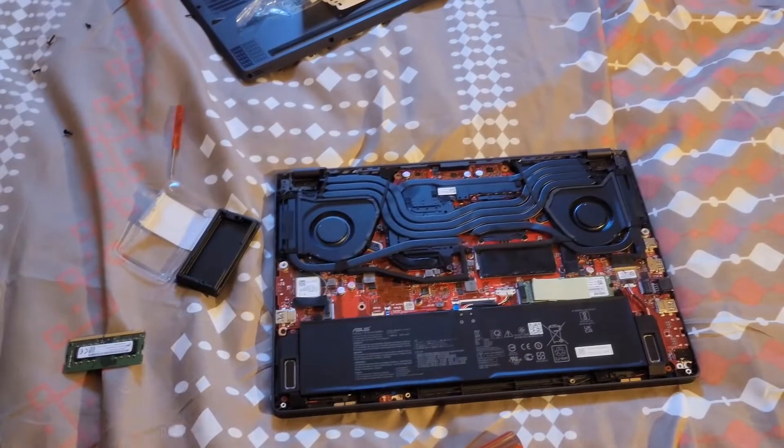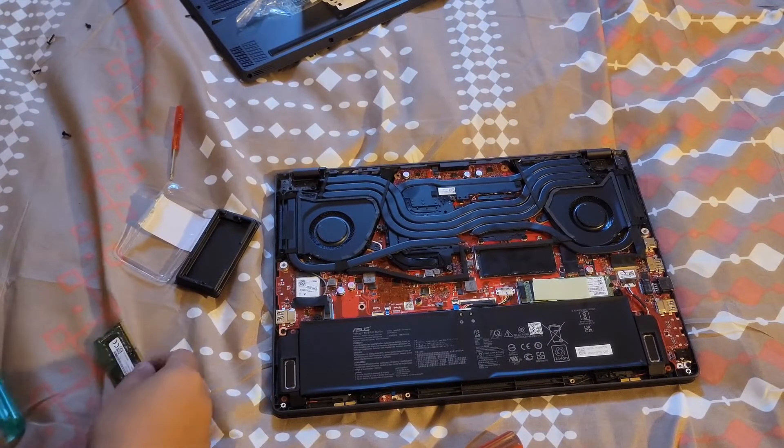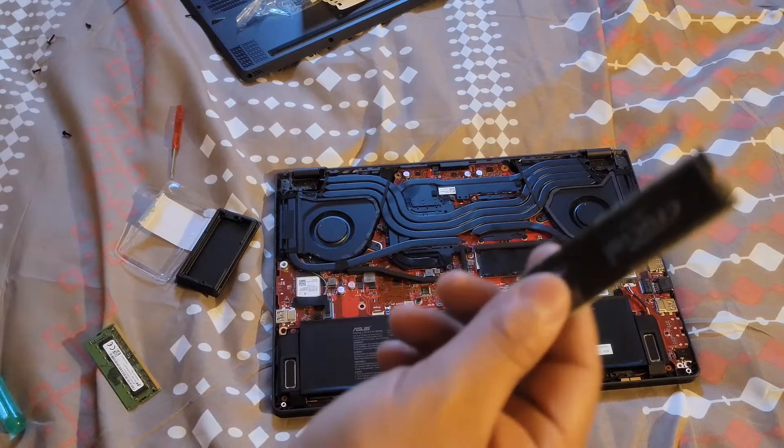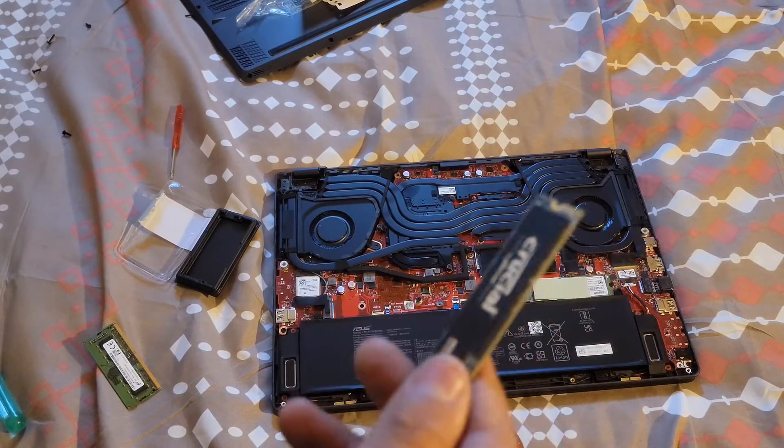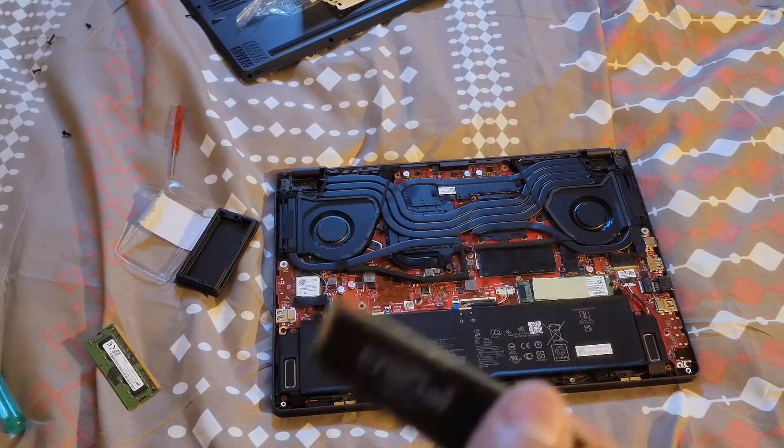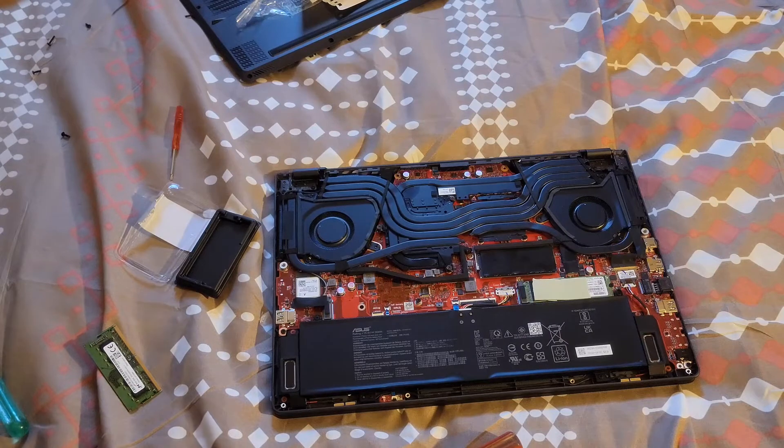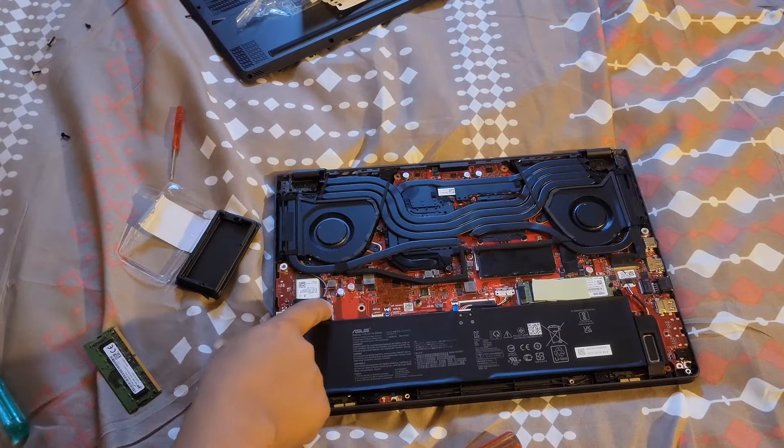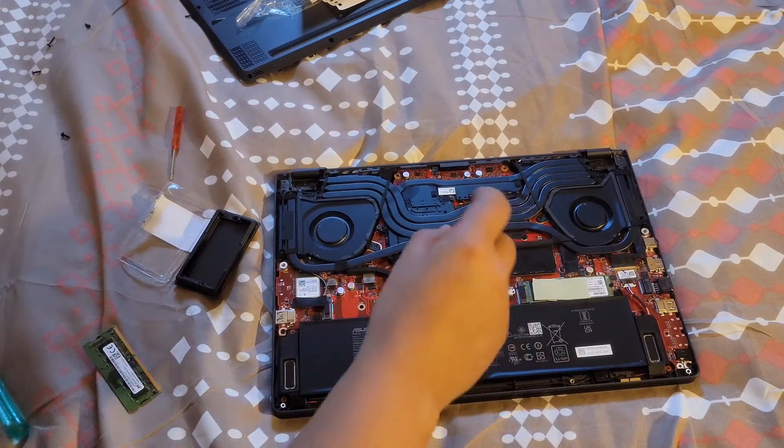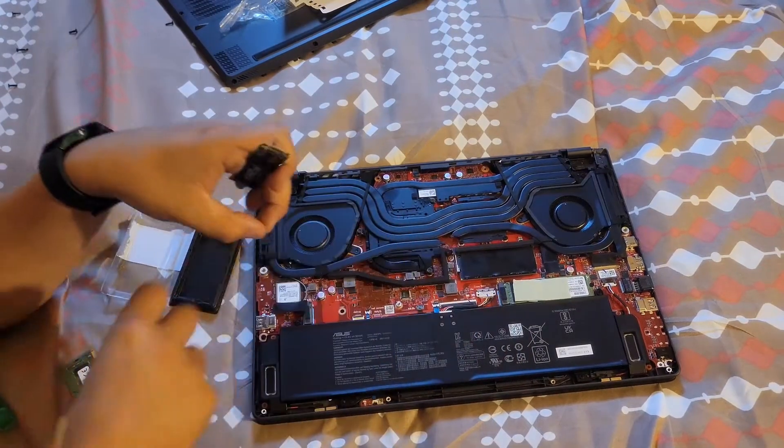Put that on there and then the extra secondary drive is gonna go right here.